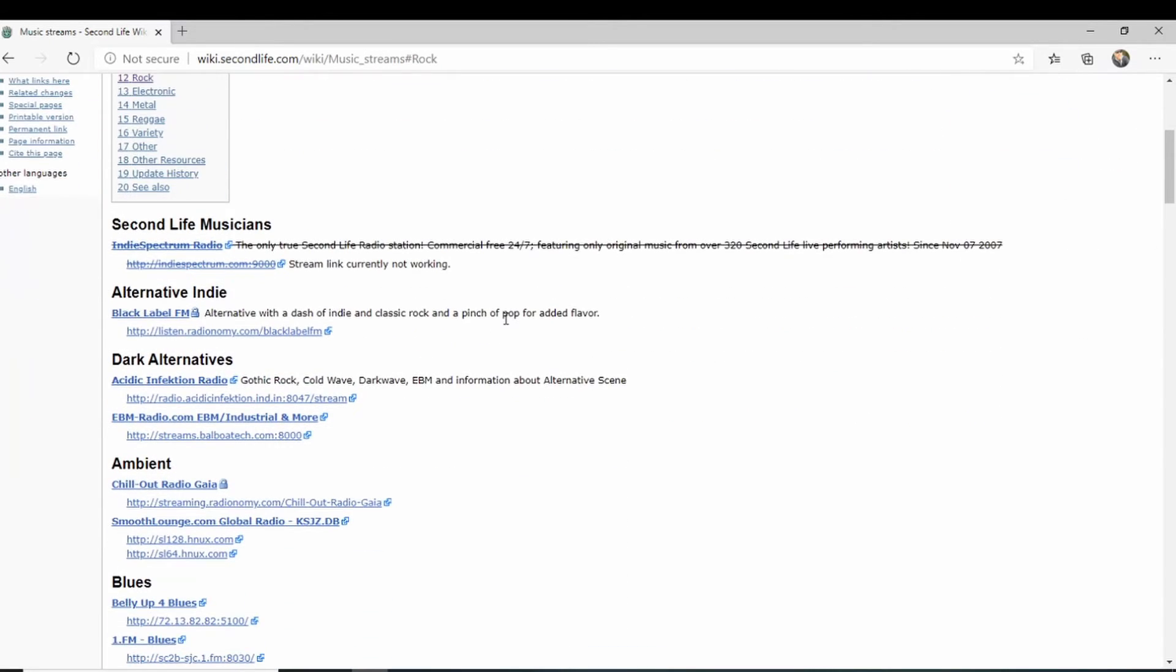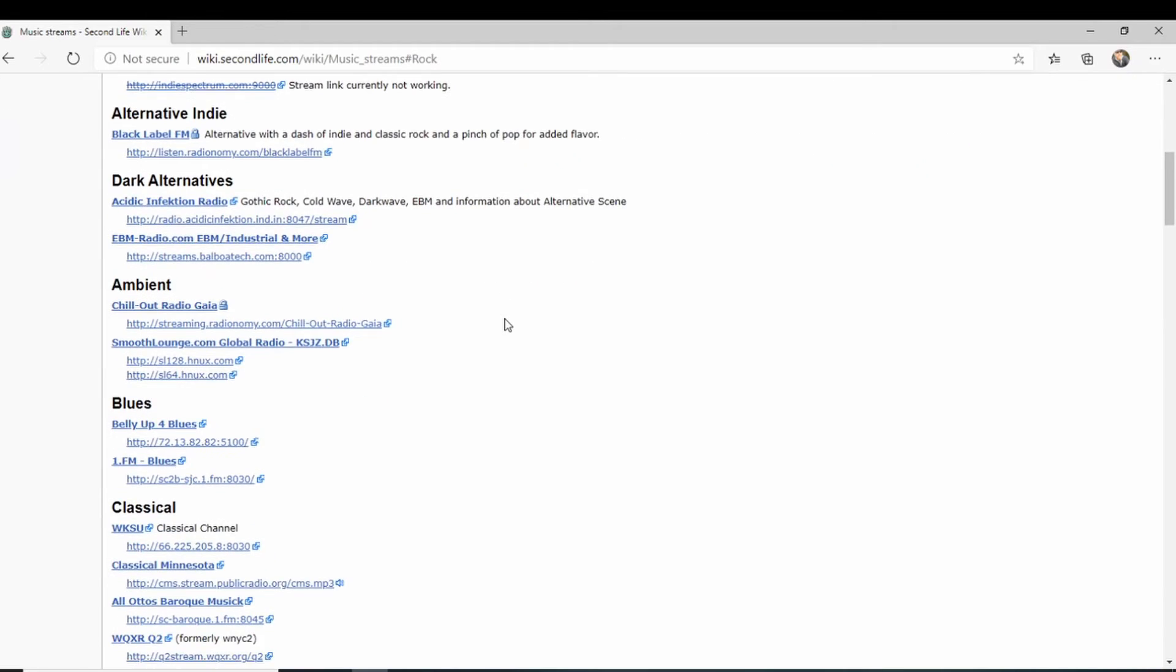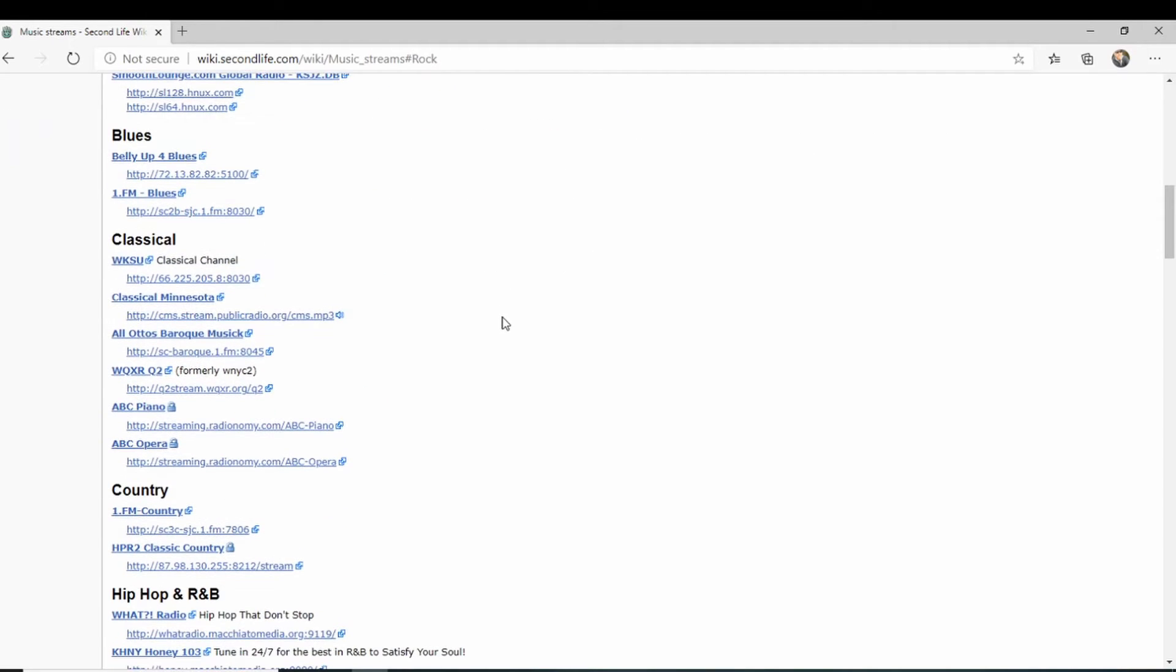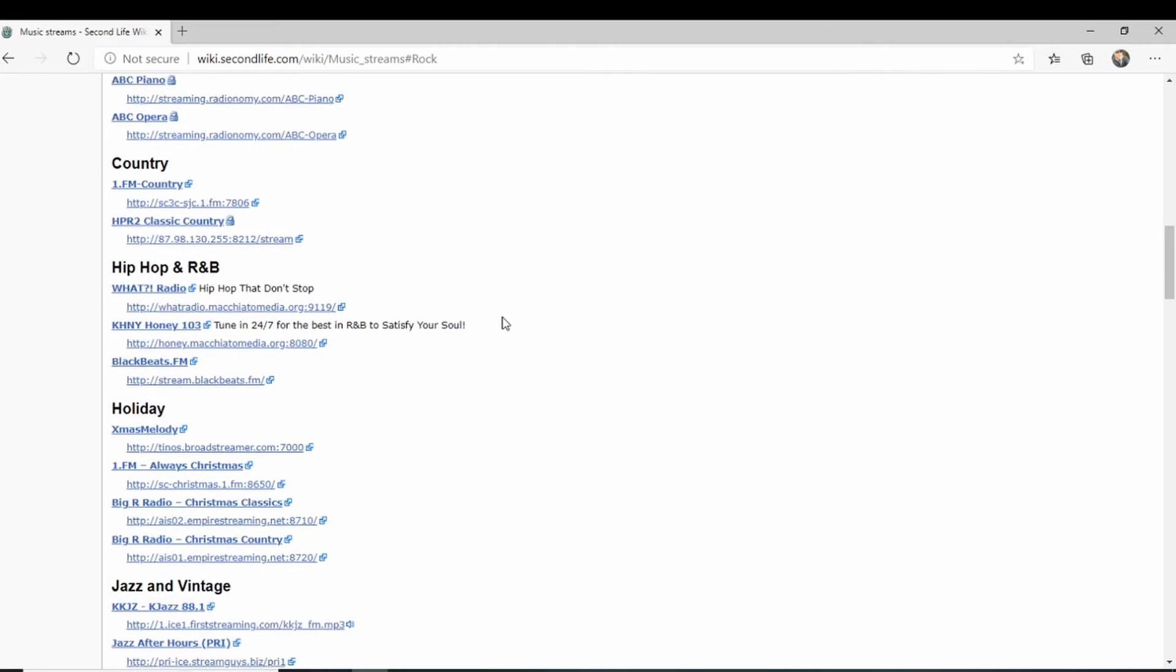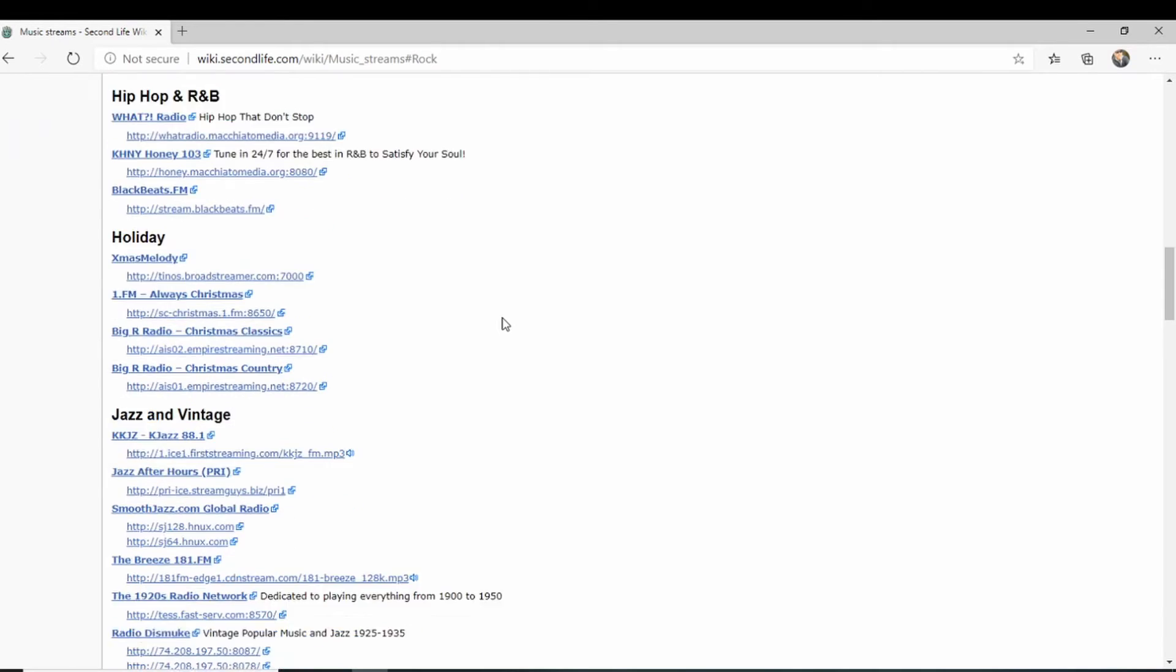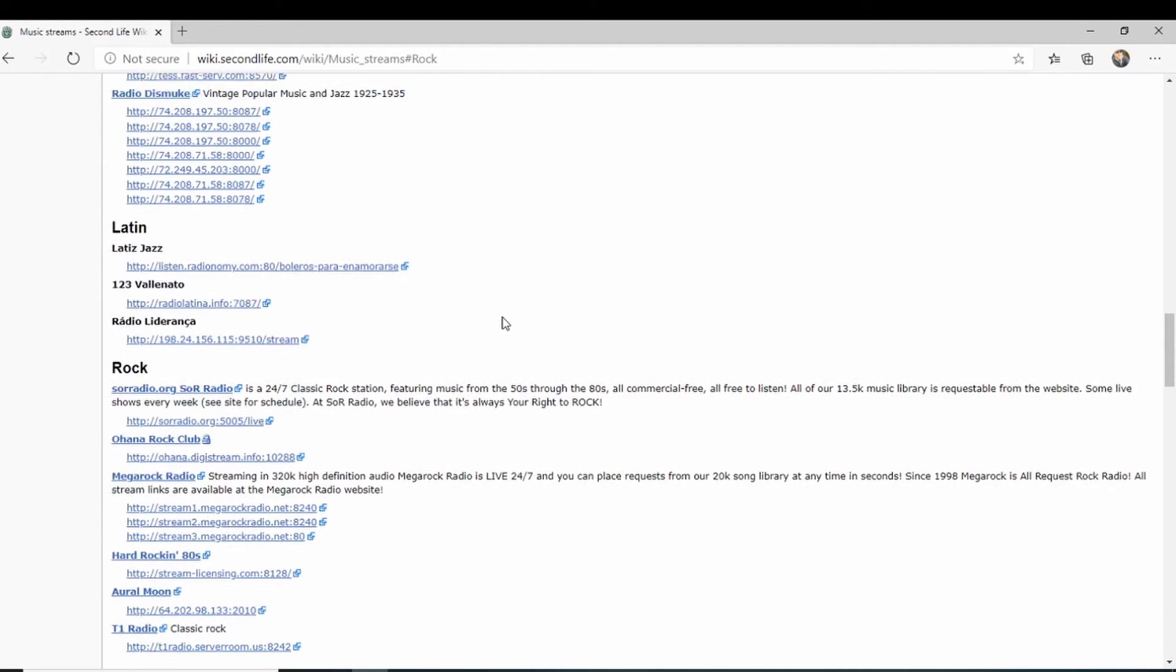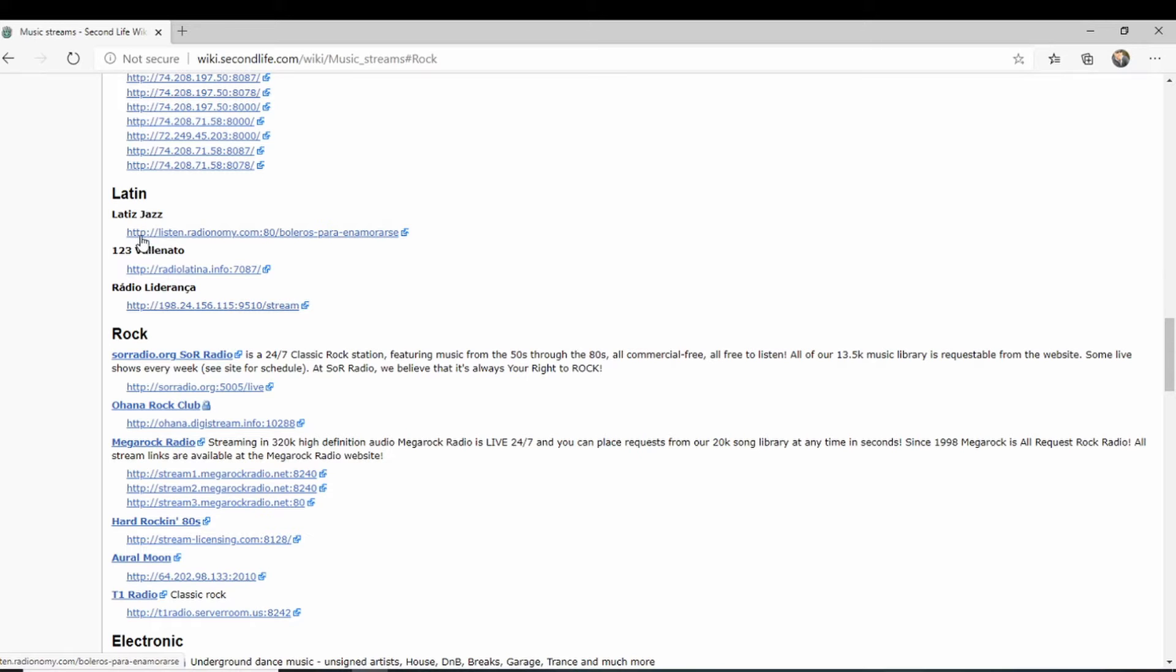As you can see, we have a whole lot just coming down. I mean, look at that. So let's say you're into some Latin jazz. This whole URL right here, you either need to copy and paste it into the land tab, your music tab I just showed you.